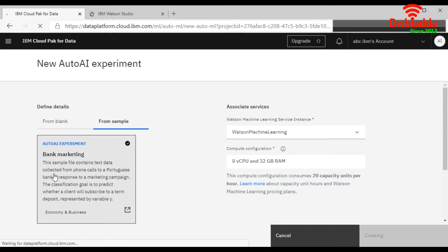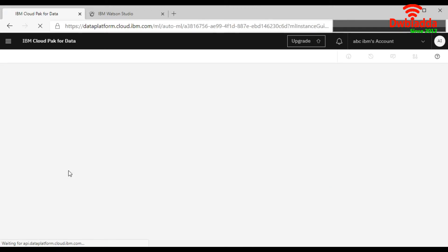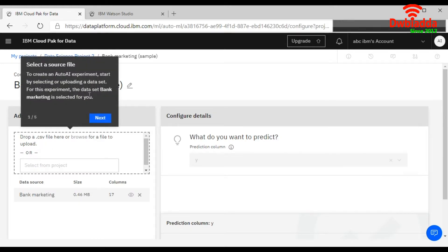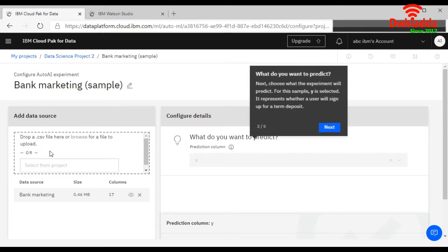So this data is a sample of the phone calling for the marketing campaign between the bank and the customer. It is creating your first project using AutoAI experiment. Here you can see the summary, like the bank marketing sample. And here you can drop your data set file if you want. Like we are using the existing sample, so your data file is already uploaded there.